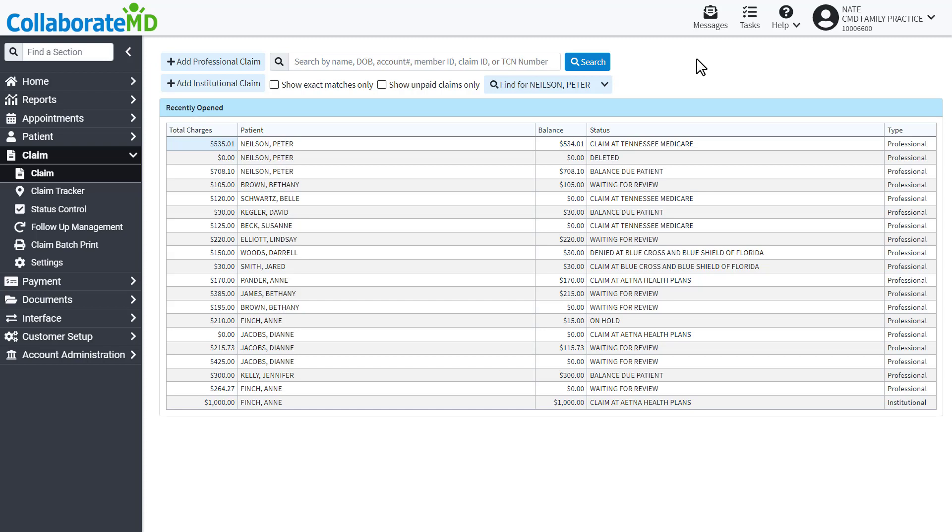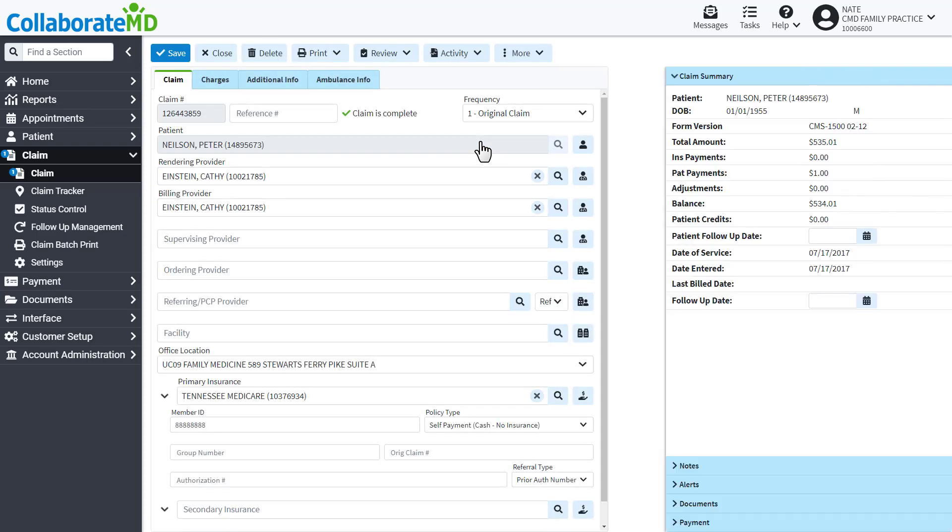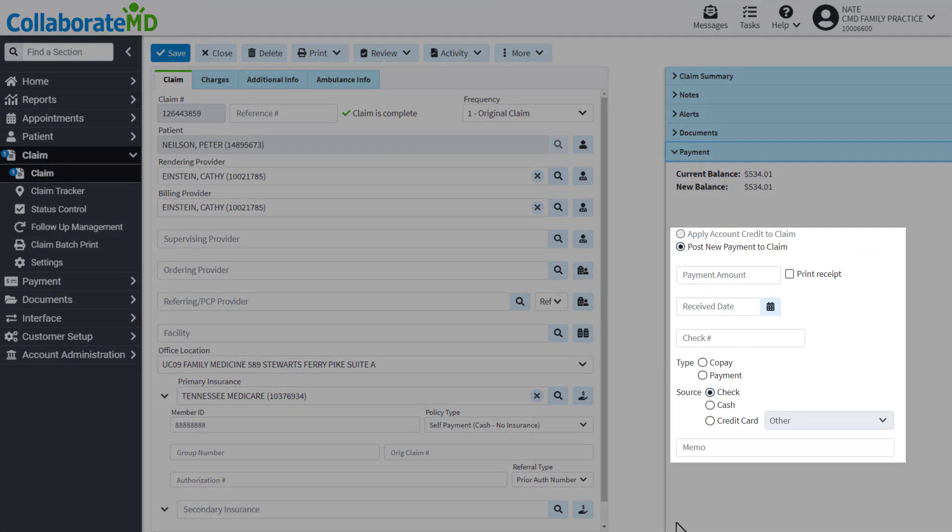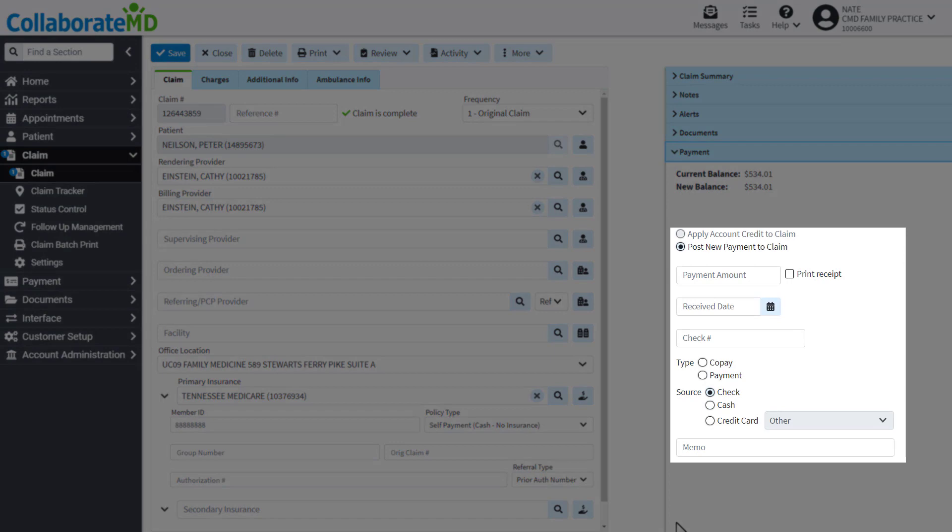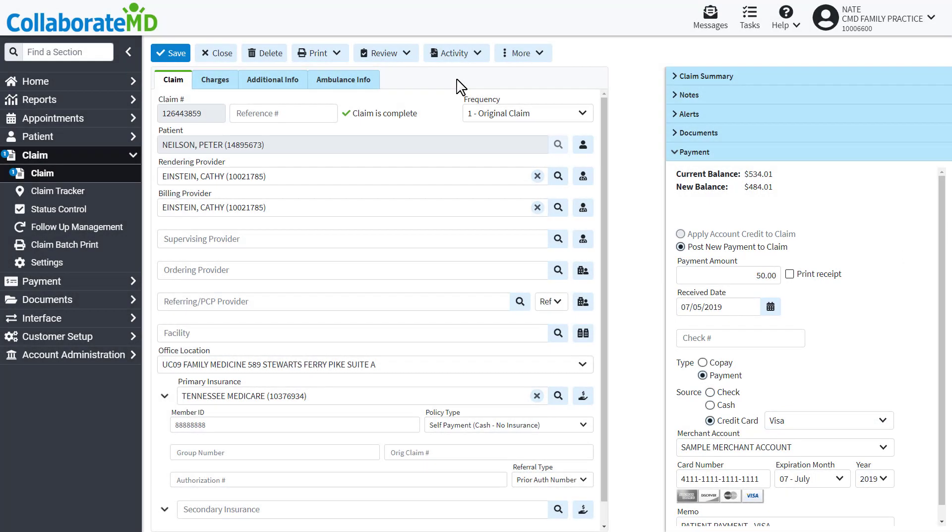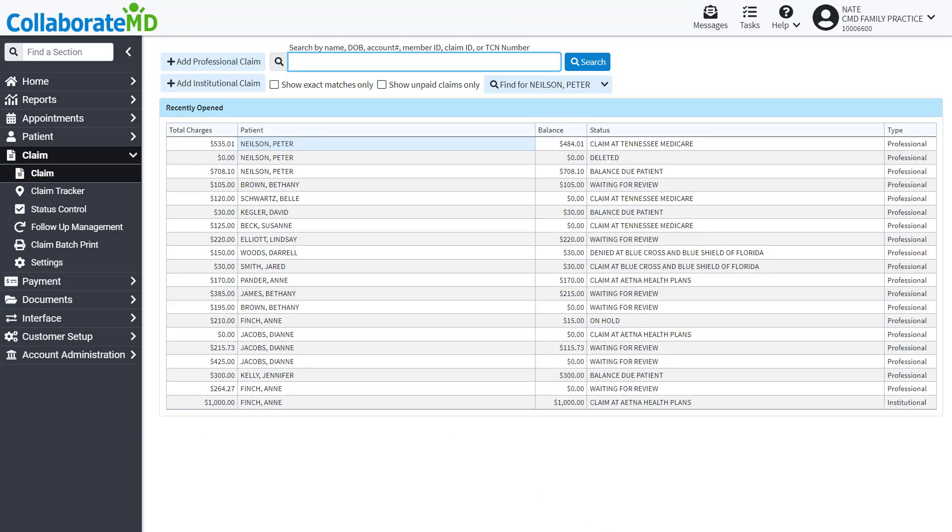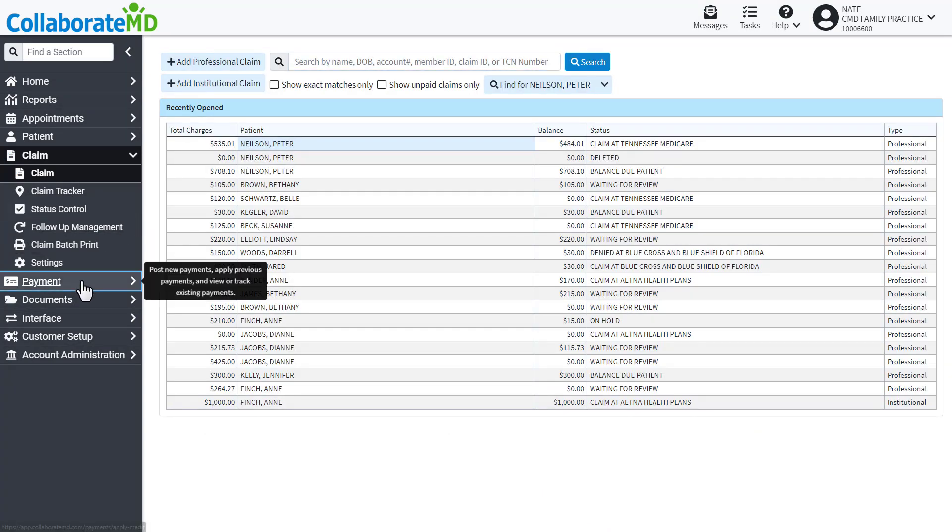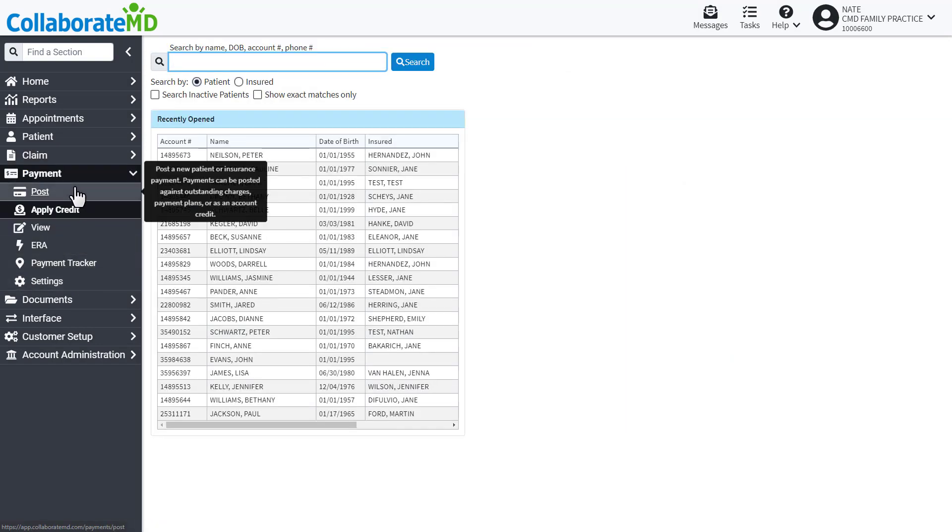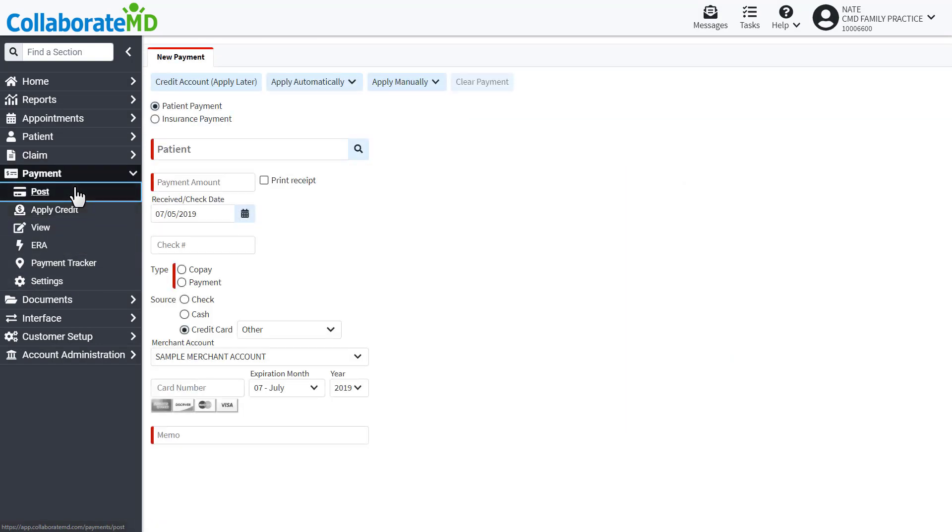Open the claim for the patient, expand the payment side panel, select Post New Payment to the claim, enter the payment information, then click Save. The last section we will cover is the Post screen under the payment section. This is the most common method to post patient payments.